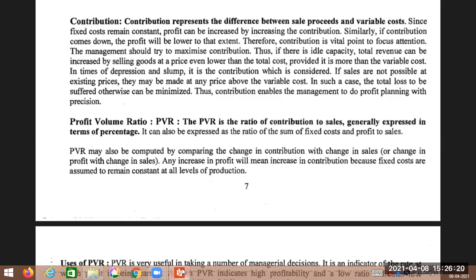Management will try to maximize contribution because only by increasing contribution will profit increase. In marginal costing, fixed cost is ignored in the profit and loss account. Therefore, total revenue can be increased by selling goods at a price even lower than total cost, because it is only calculated on the basis of variable cost.